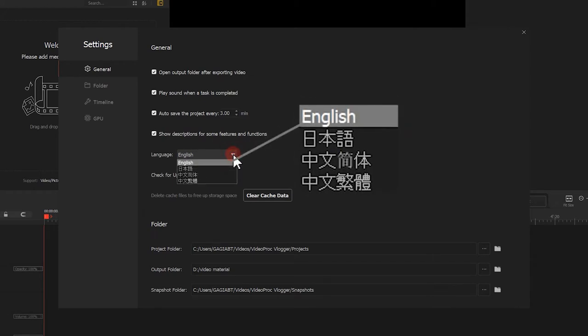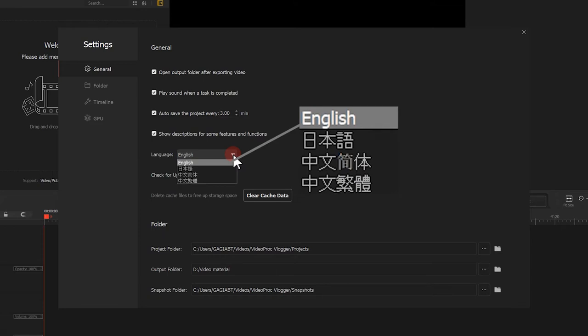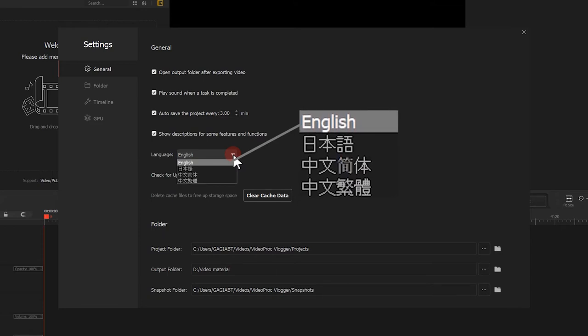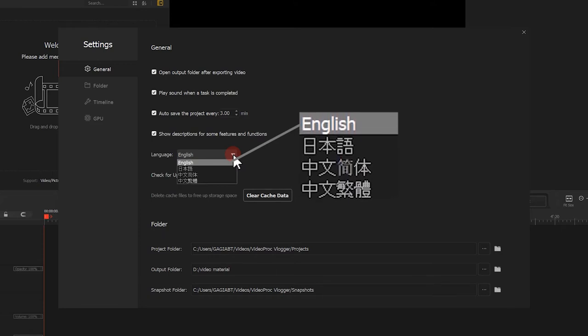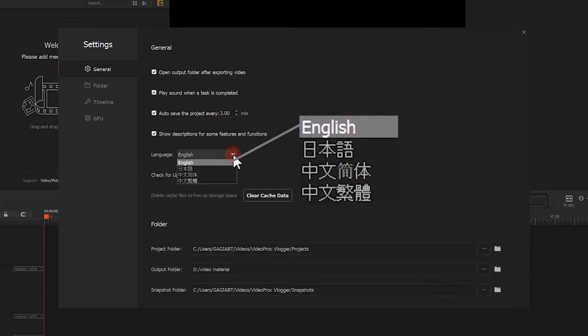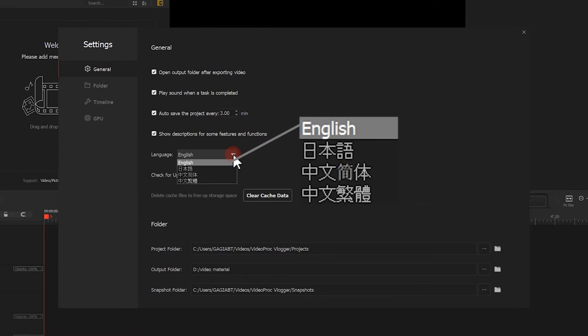You can go for English, Japanese, and Chinese in the simplified or traditional version, and we will definitely add more language soon.